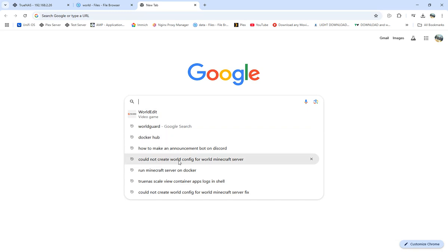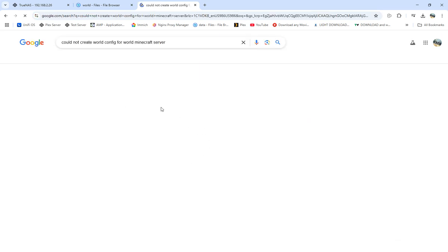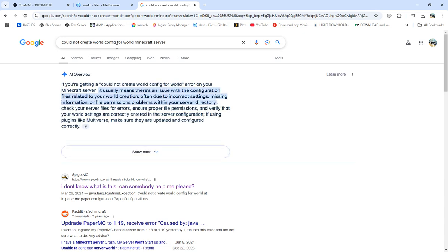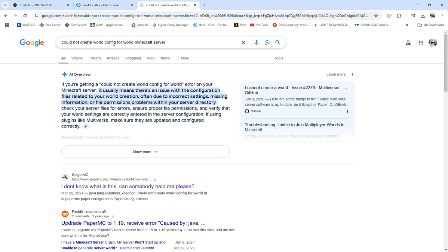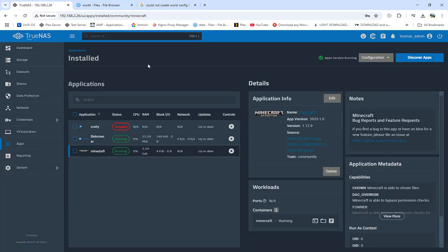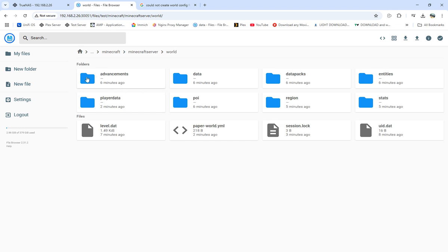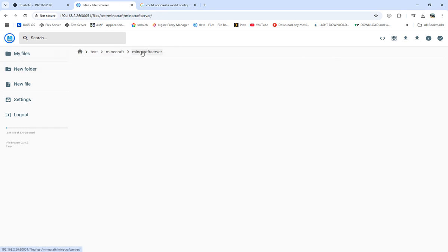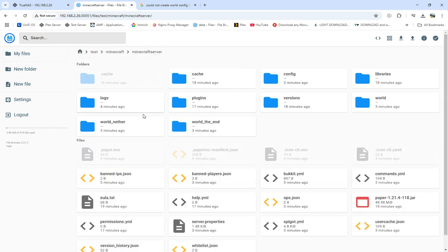So I kept on, I finally got it working through Crafty. And what I did through Crafty is I just took all these main files from the world, let me see if I can get back, the world file right there. And just took all these right here and deleted them.